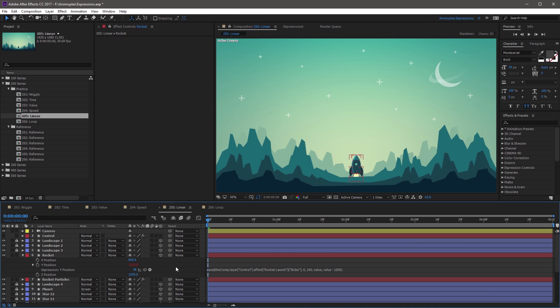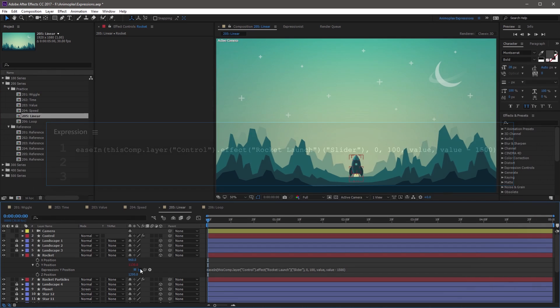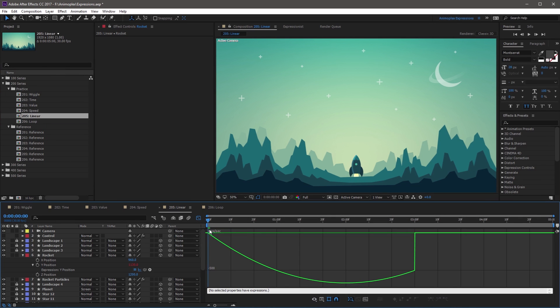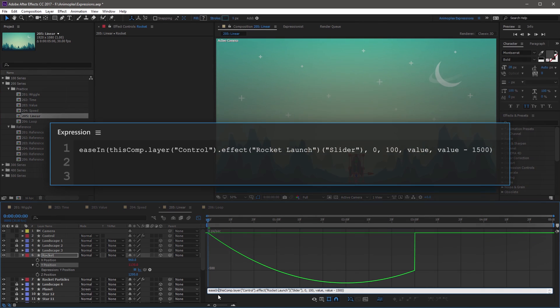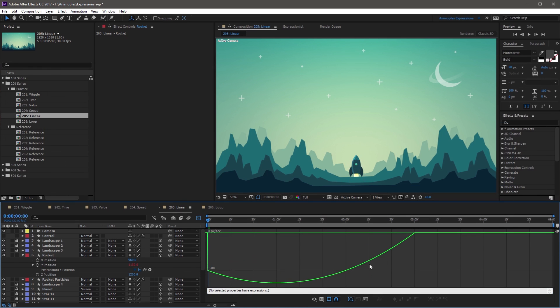Two other variations are easeIn and easeOut. They're identical to the ease method except they only provide ease interpolation at either the beginning or the end of the output range. If you add IN with a capital I and open the graph editor, you'll see it has a nice ease in at the beginning, then switches to linear at the end. If you change this to OUT with a capital O and click away, it switches how the ease is interpolated — the linear is at the beginning and it eases out at the end of the value range.